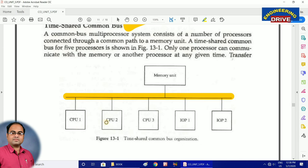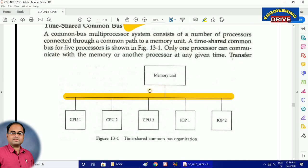We have five processors here: CPU 1, CPU 2, CPU 3, IOP 1, and IOP 2. IOP stands for Input Output Processor — its job is to handle input/output requests. These five different CPUs are connected to the memory unit with the help of a single bus, which means every CPU can communicate with the memory unit in a single attempt only.